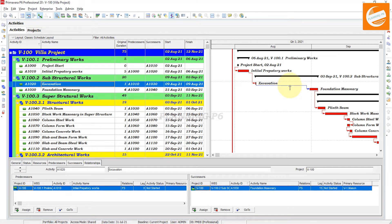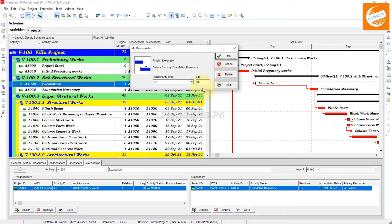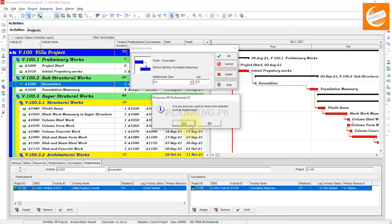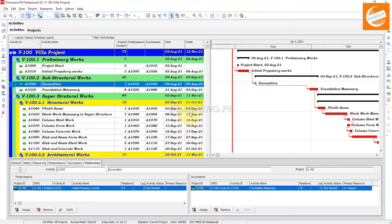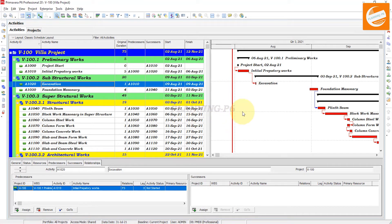Again, click on that relationship and double-click on it. If you want to remove this relationship, you can remove it from here — just delete that relationship. After that, a confirmation tab will show asking: 'Are you sure you want to remove the selected activity relationship?' Click Yes. Now you can see there is no relationship between these two activities.